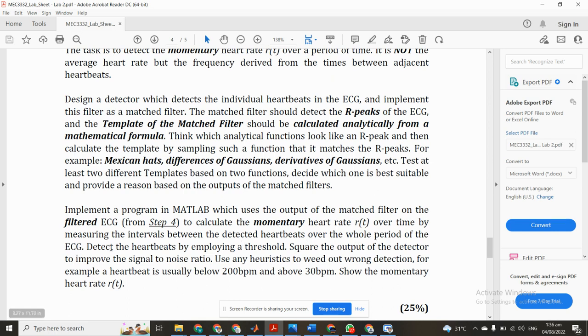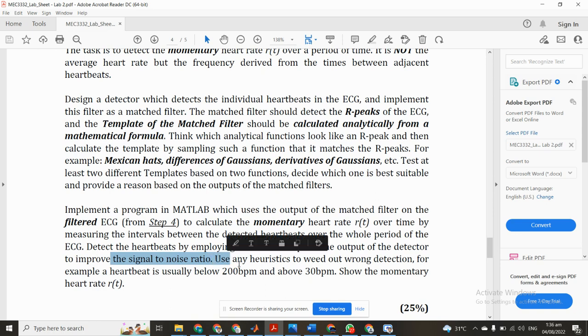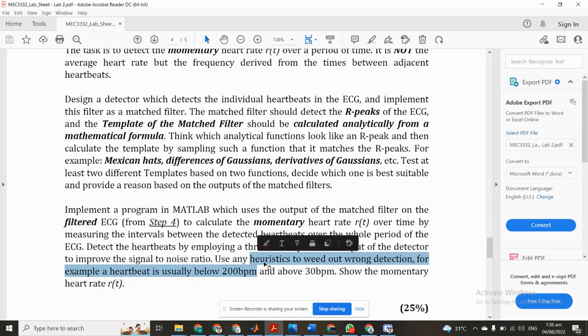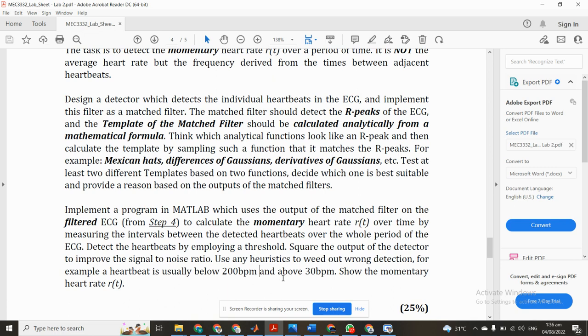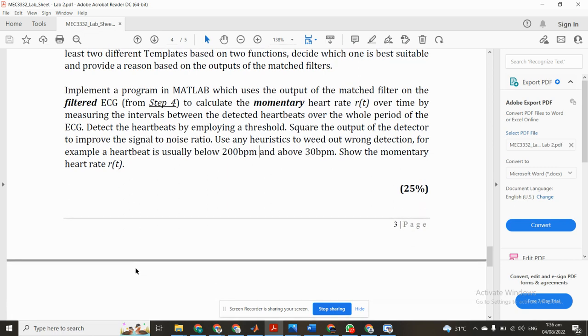Detect the heartbeats by employing a threshold. Secure the output of the detector to improve the signal-to-noise ratio. Use heuristics to weed out wrong detections. For example, heart rate is usually below 200 BPM and above 30 BPM. Show the momentary heart rate.